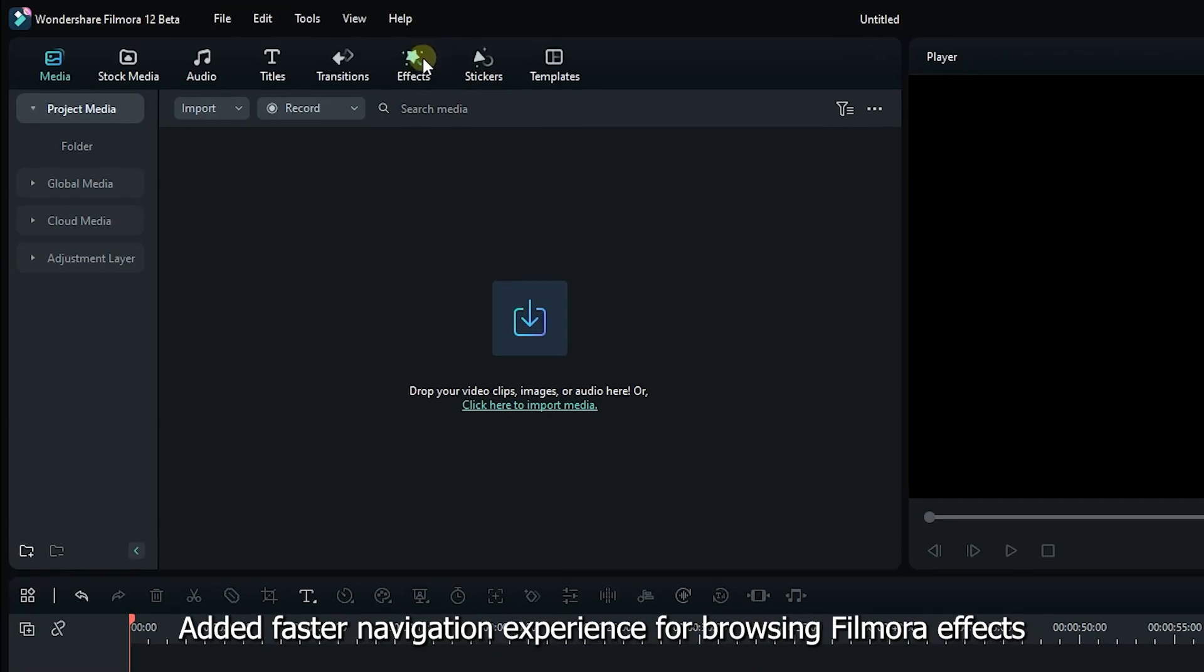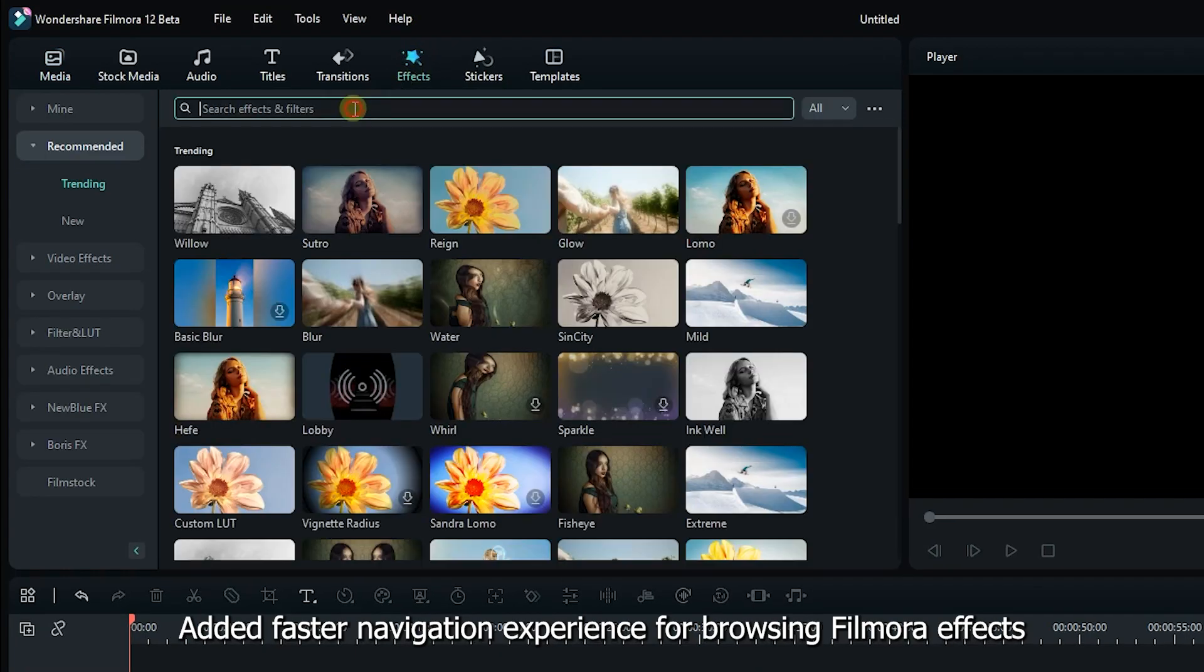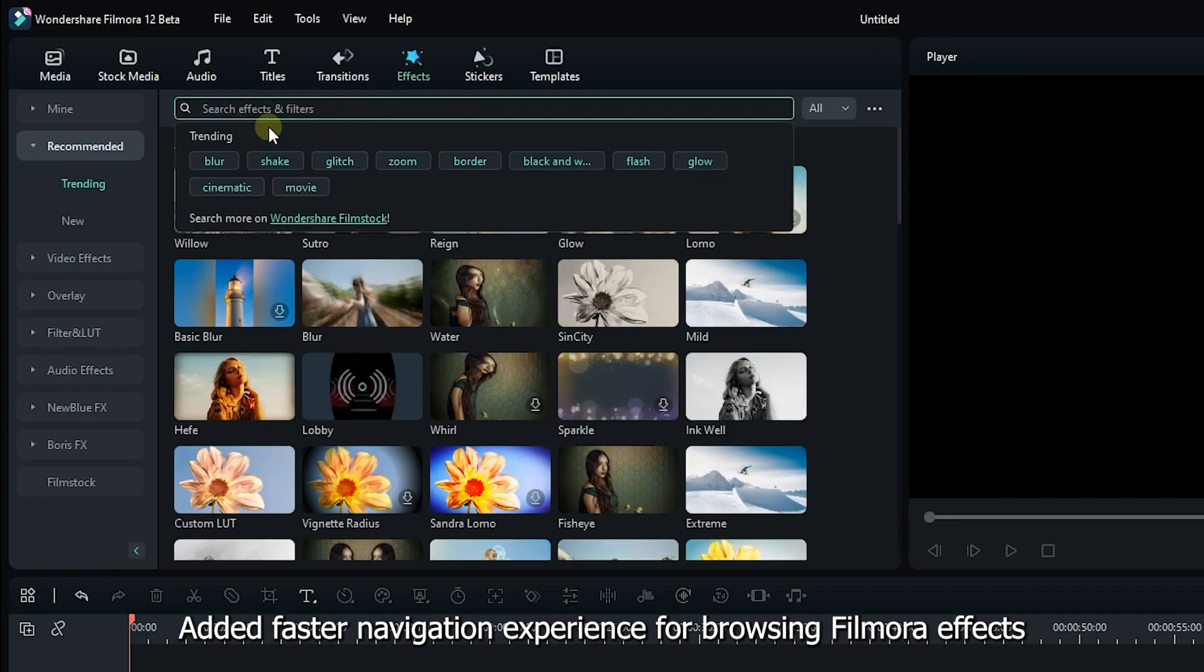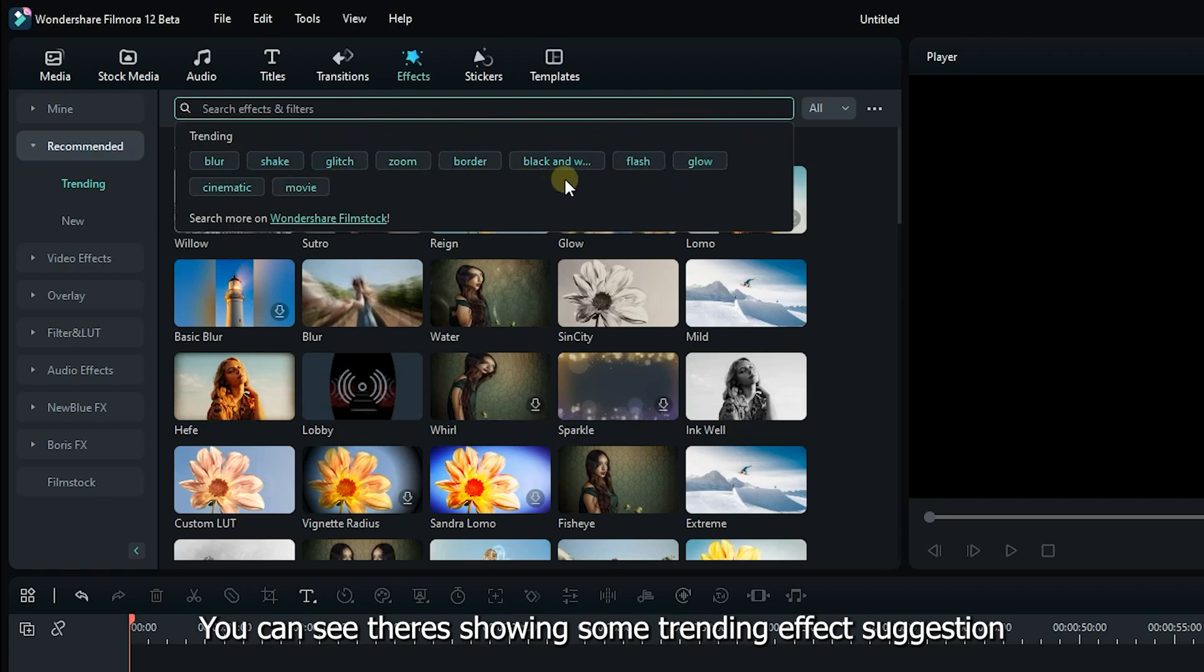Added faster navigation experience for browsing Filmora effects. You can see they are showing some trending effect suggestions.